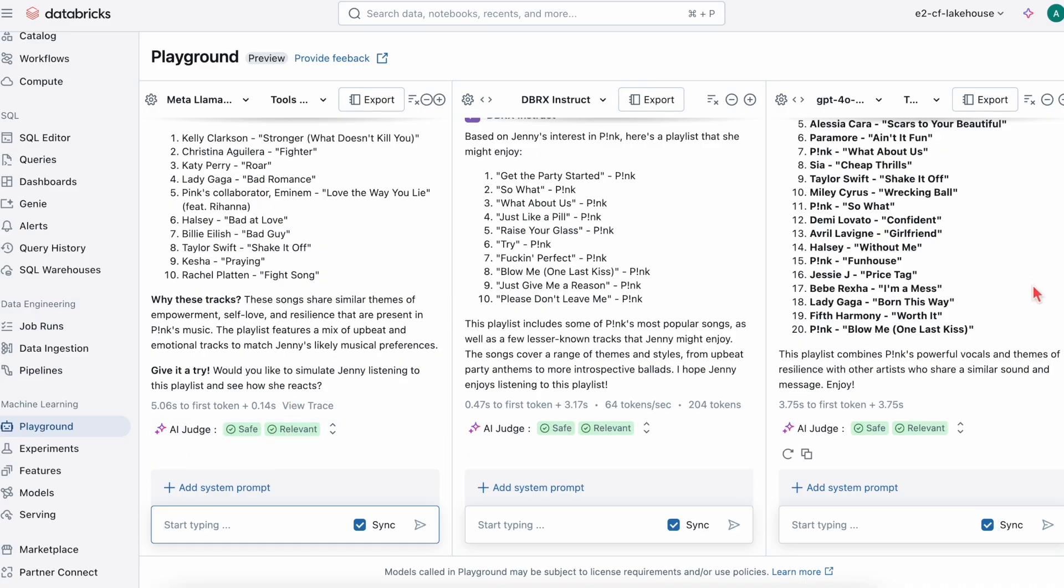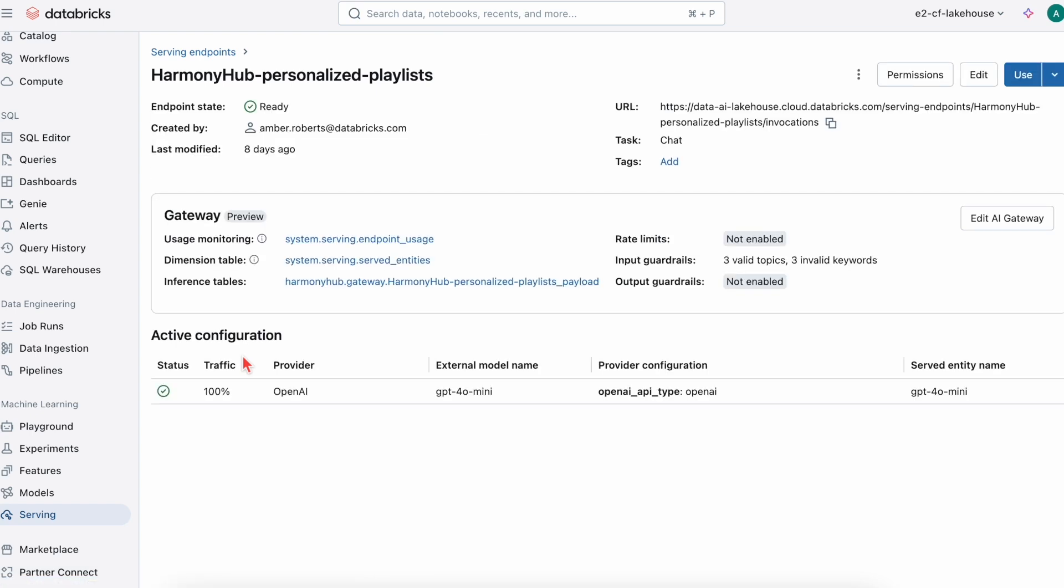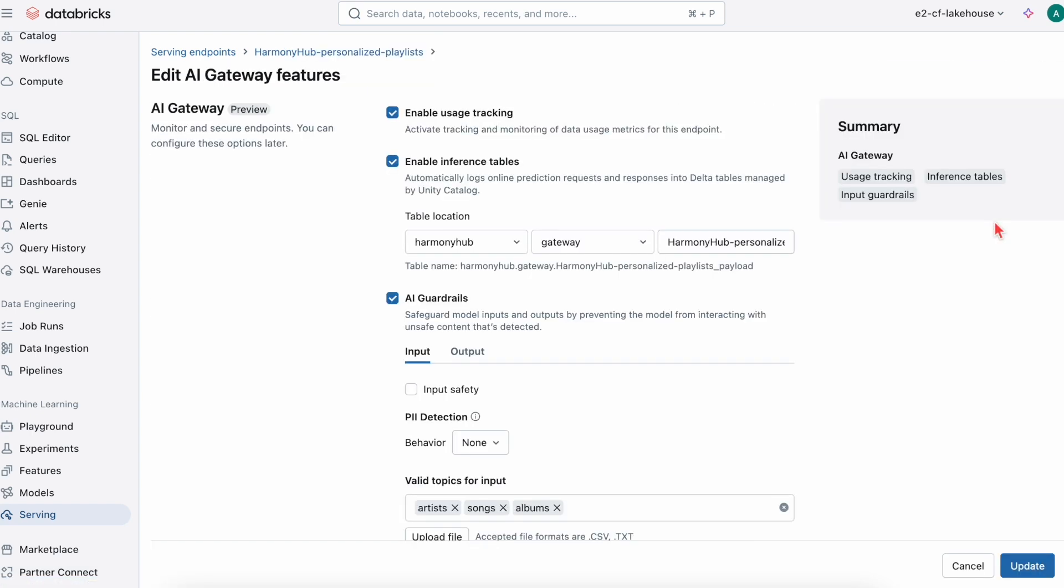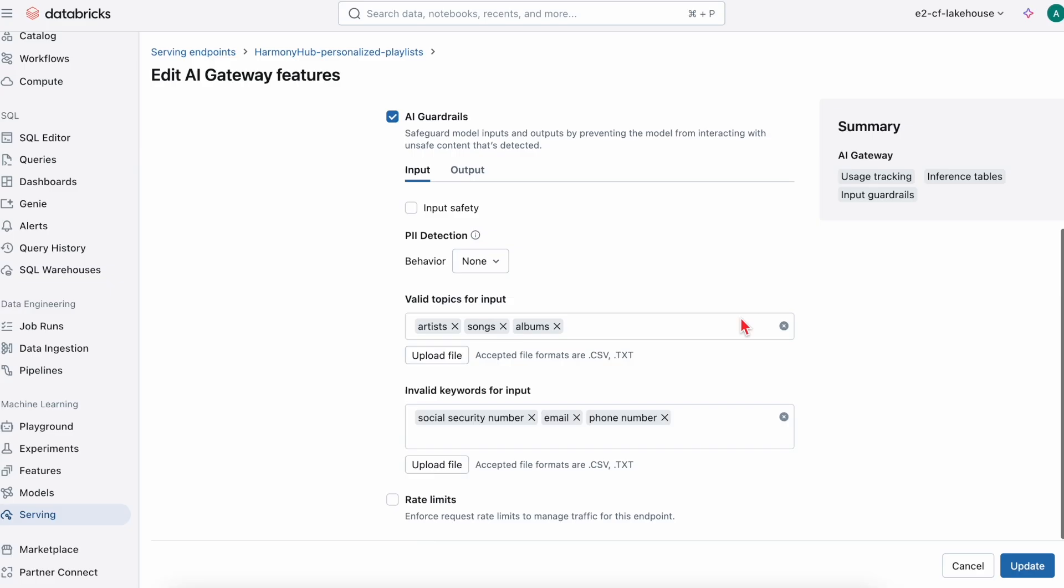The first serving endpoint is the GPT-4O model, which I can enable AI Gateway on. This is for payload logging, usage tracking, AI guardrails, and rate limiting.